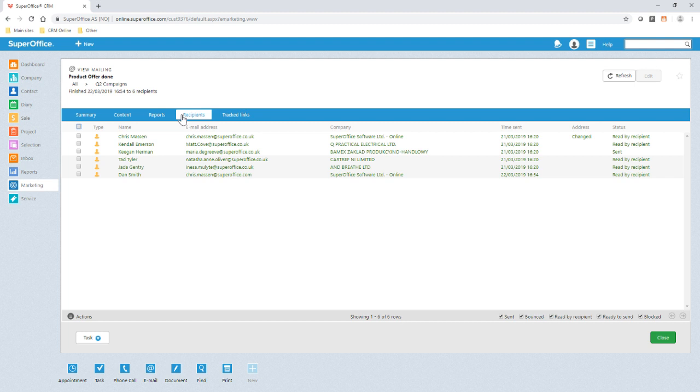Here we can filter the recipient list to show statuses for open, read, sent and bounces, including soft and hard bounces. We can use this for further targeted mailings.